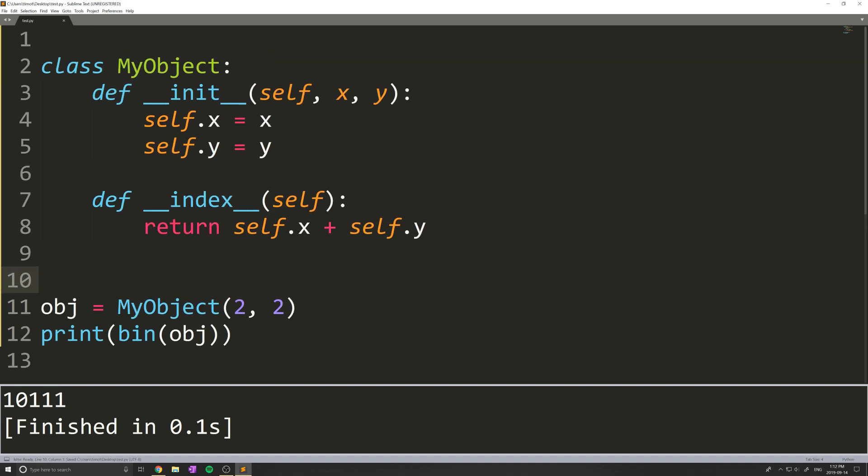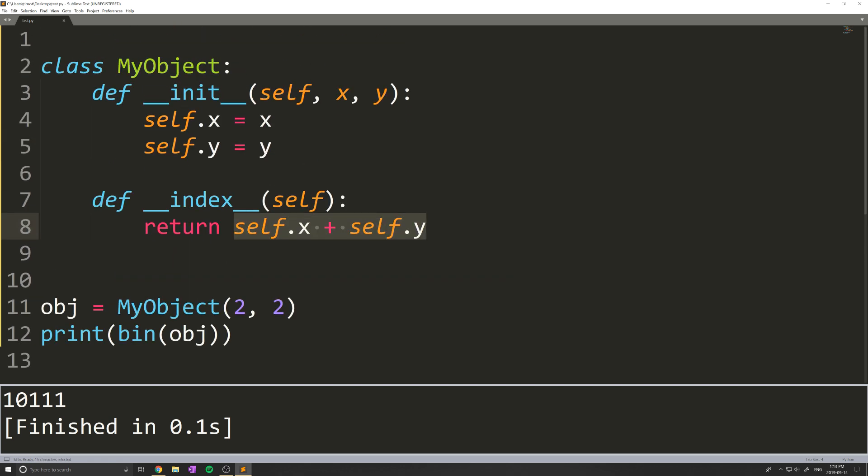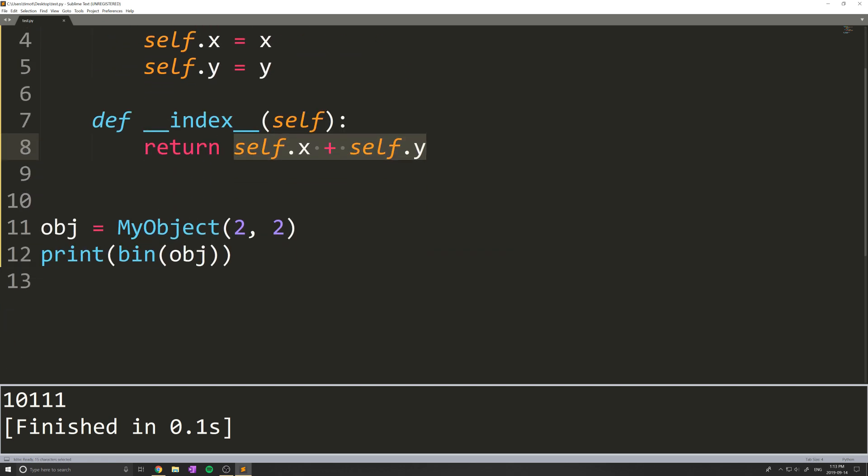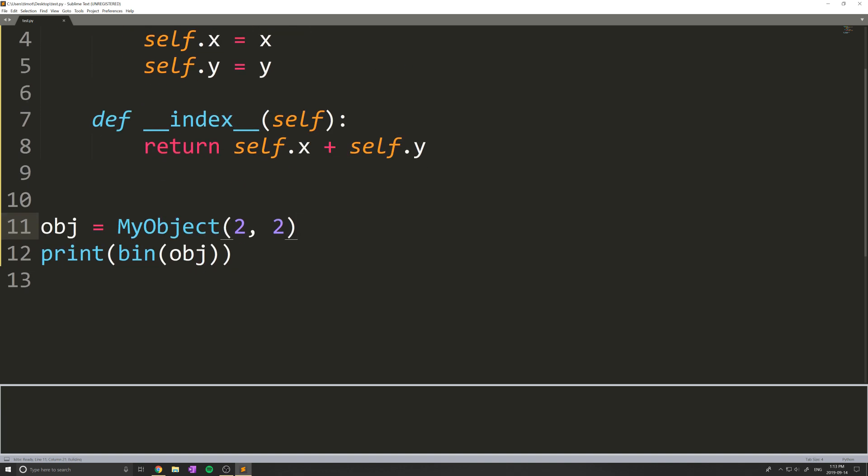What we can actually do is write this __index__ method as part of any of our objects. This will return what we want to convert into binary. I know you might be confused here, but just watch what happens.